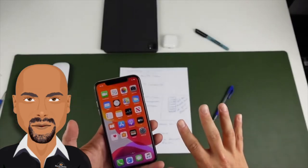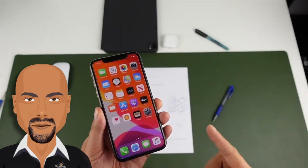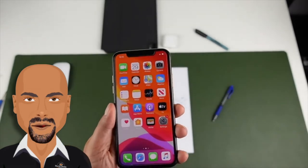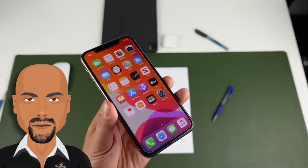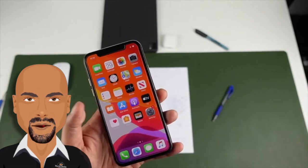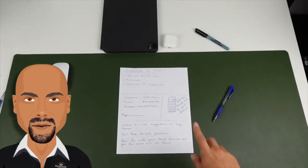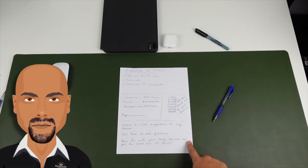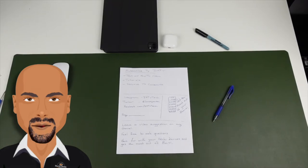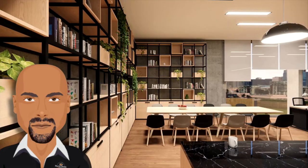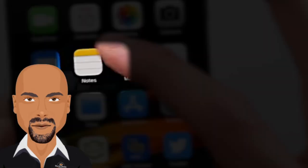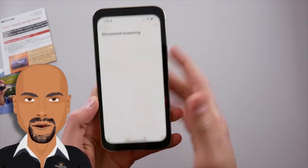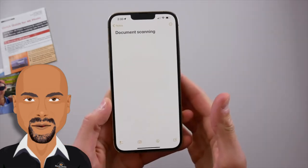We've got everything we need here for setup. This is going to work with any iPhone or iPad that has at least iOS 13 or later — we've got the iPhone 10 right here. You also want to make sure that you have the document, receipt, newspaper, or pictures you want to scan prepared on a flat surface. Try to make sure the background color is a contrasting color, so if your document is white, use a dark surface. And hopefully you have a well-lit room.